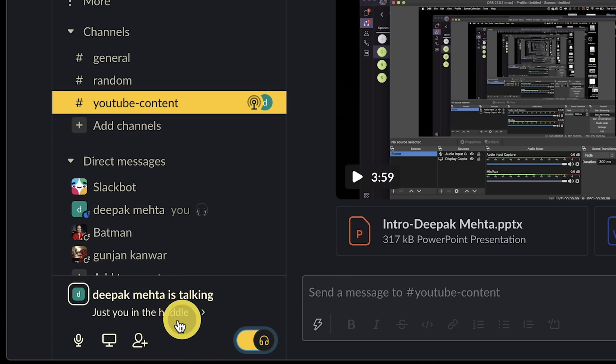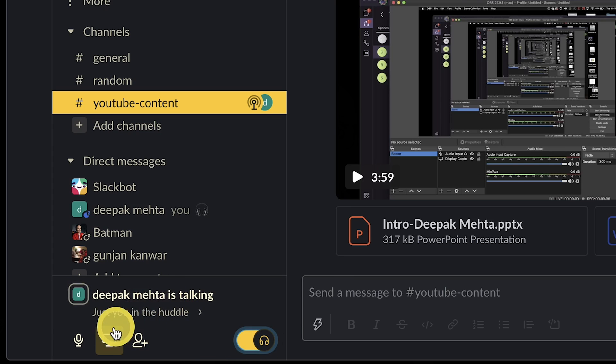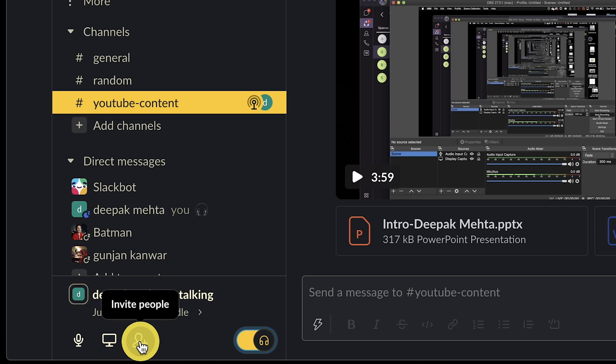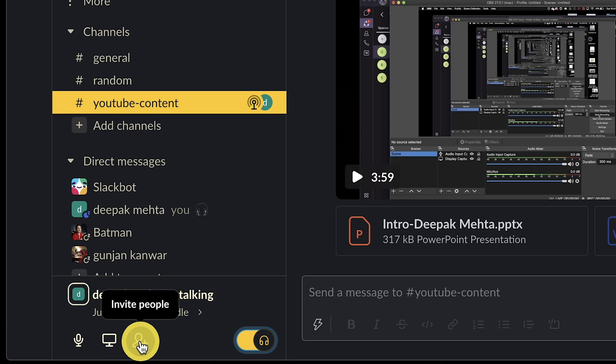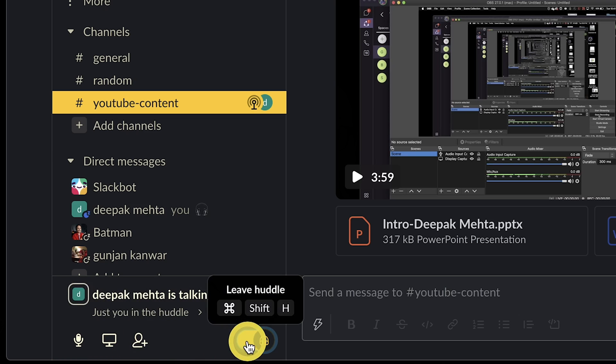Inside a huddle, you can share your screen or invite more people. If you want to learn more on how to use Slack Huddles, watch my Slack Huddles video — here is the link.